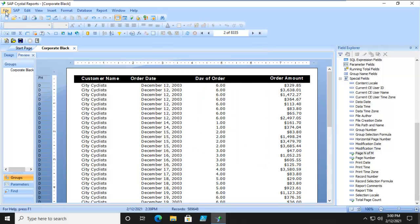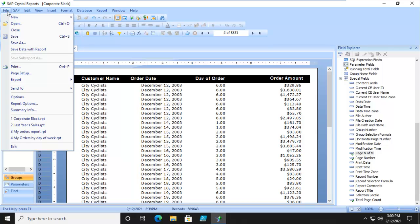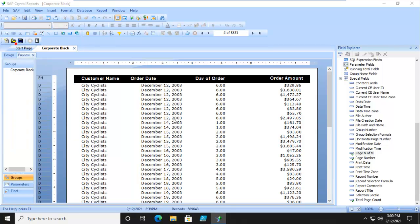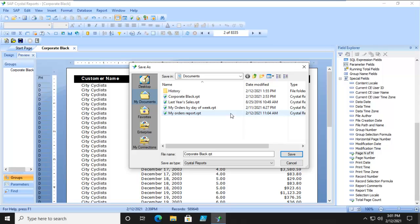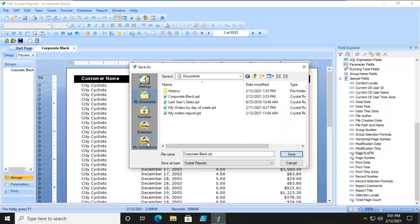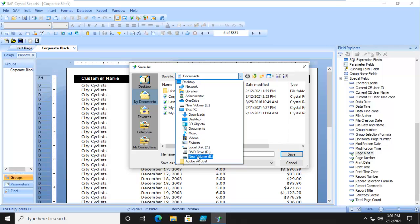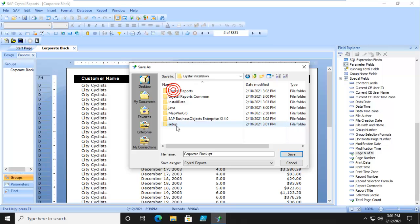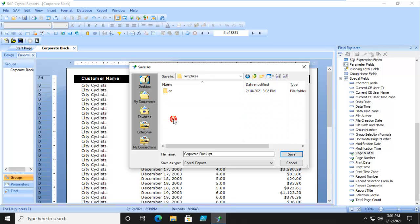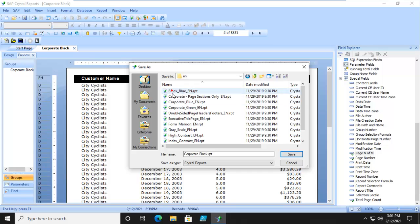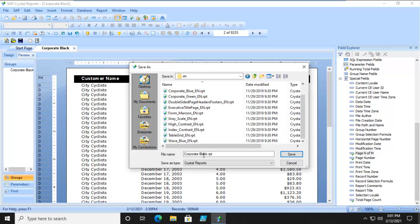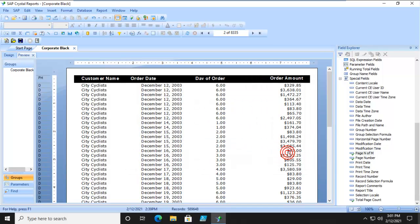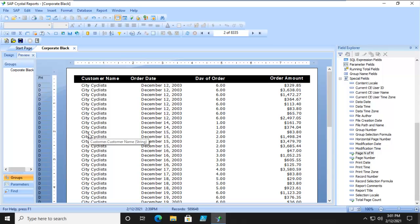And then we're going to save it off to where our Crystal Reports is actually installed. Now my Crystal Reports is actually on my E Drive, so when this opens up I have to navigate to my E Drive. On my E Drive it's in my Crystal installation and my templates and I'm going to put it in here. Notice in here I have my templates. I am going to leave it as the name Corporate Black. We've already got blue and green and I'm going to save that and I'm going to close my file.